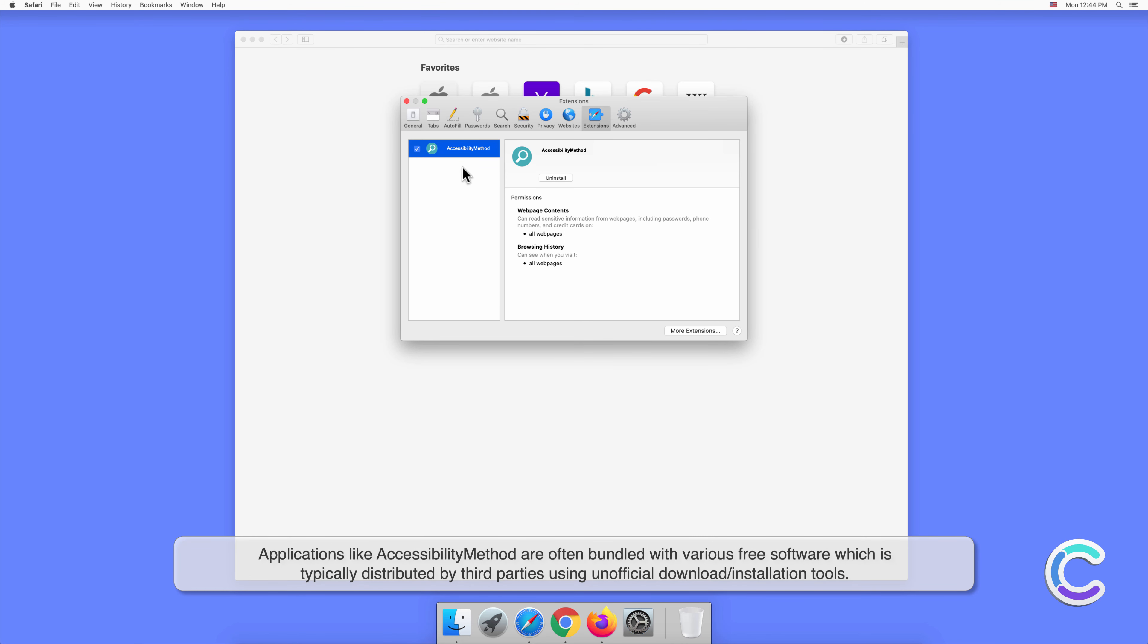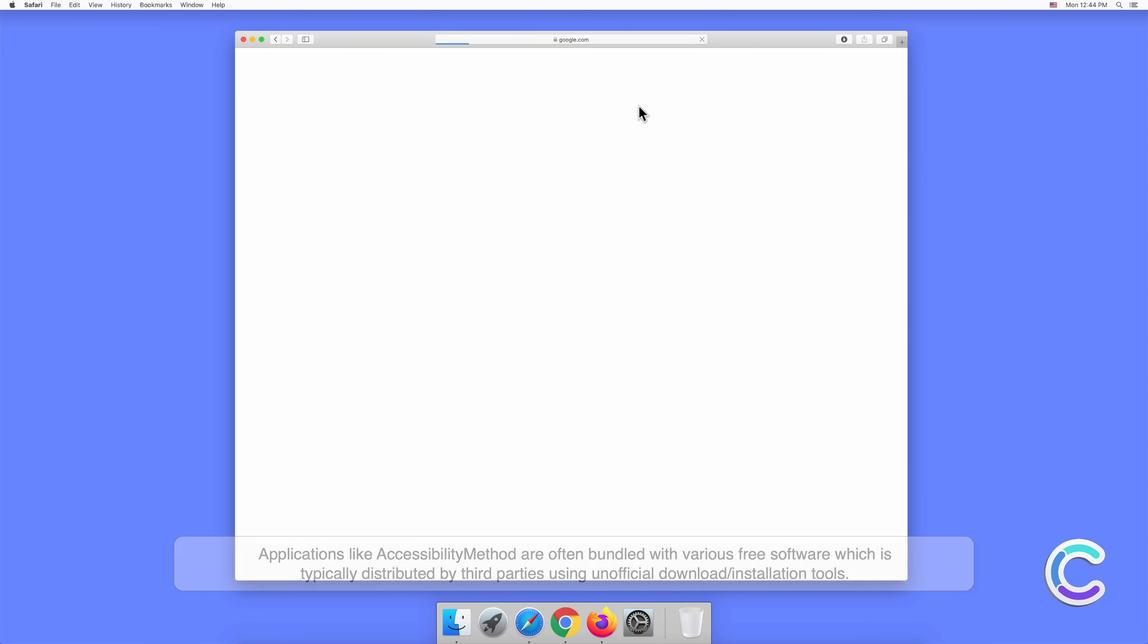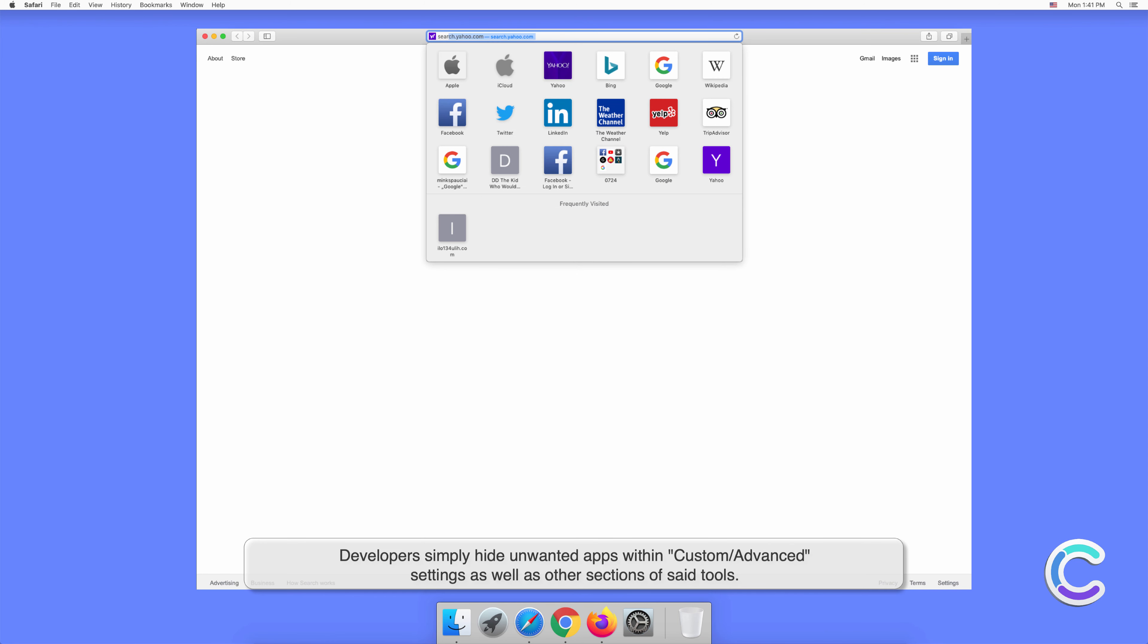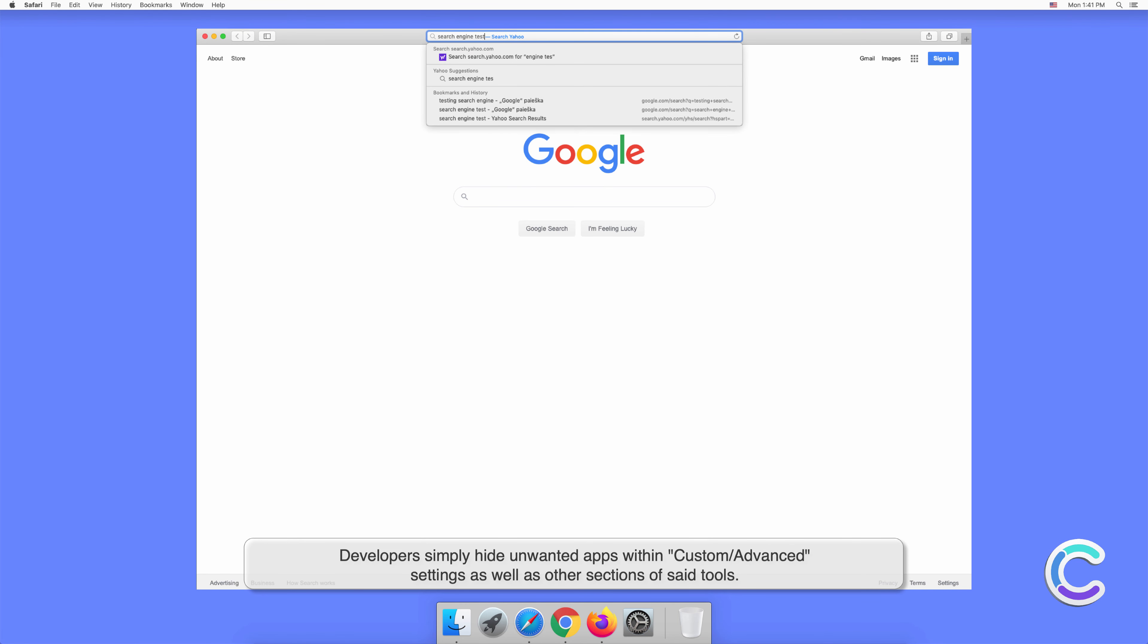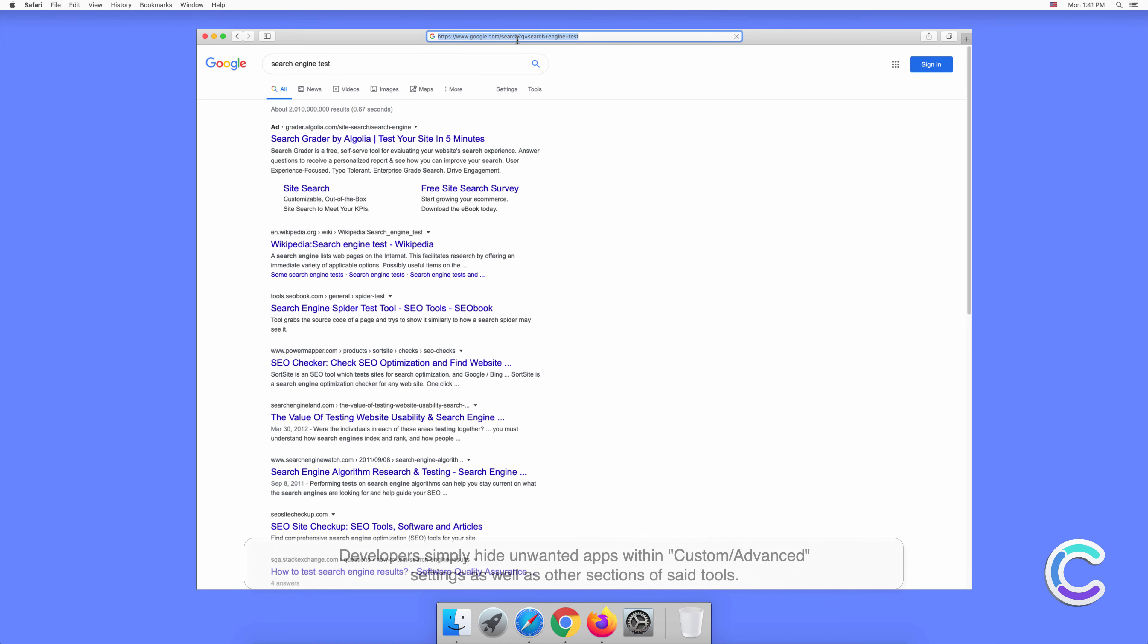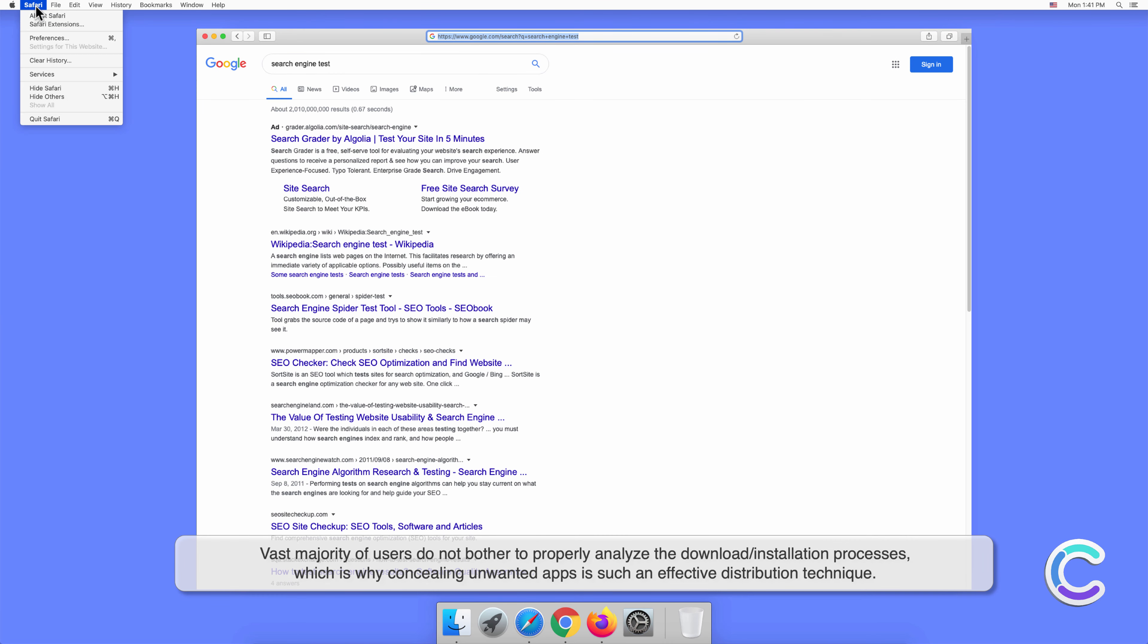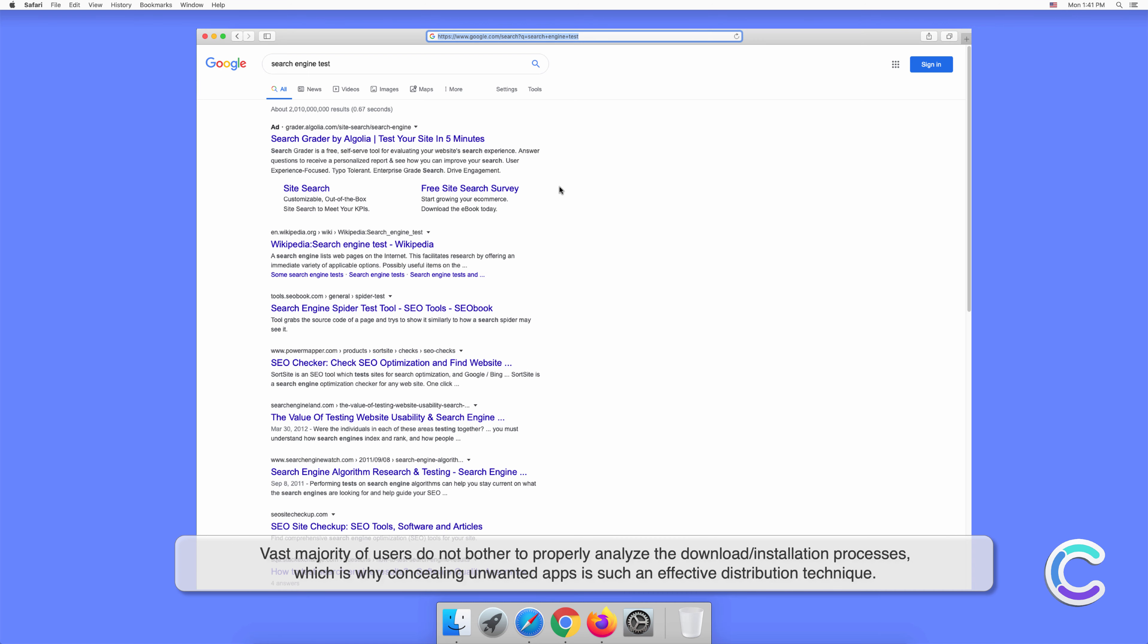Applications like AccessibilityMethod are often bundled with free software, which is typically distributed by third parties using unofficial download or installation tools. Developers simply hide unwanted apps within custom or advanced settings. The vast majority of users do not bother to properly analyze the download or installation processes, which is why concealing unwanted apps is such an effective distribution technique.